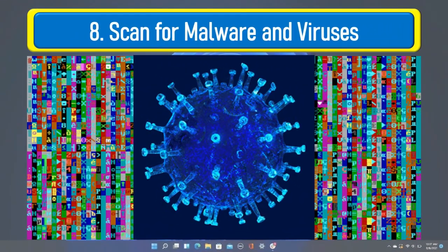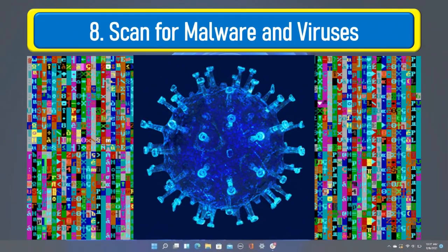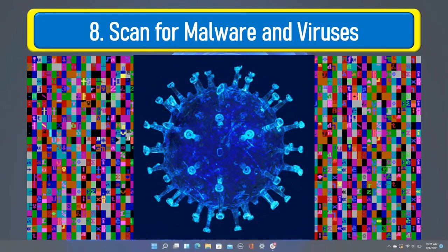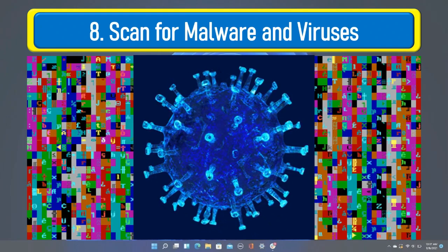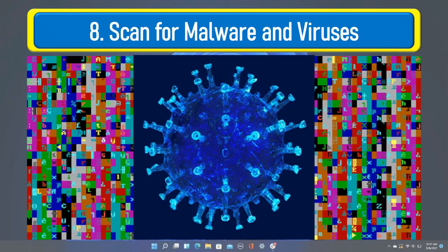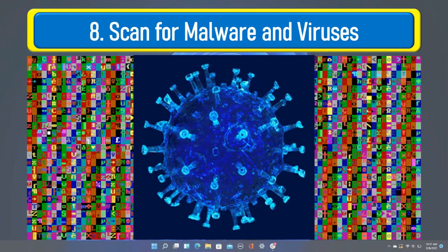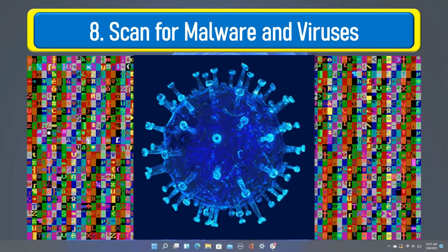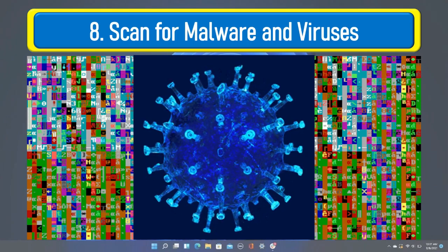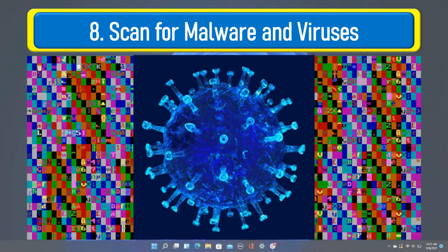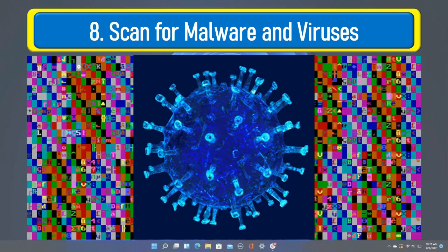If your computer is infected by malware or viruses, it will slow down the computer's performance. Make sure that you are using an up-to-date antivirus program and scan your computer on a regular basis.